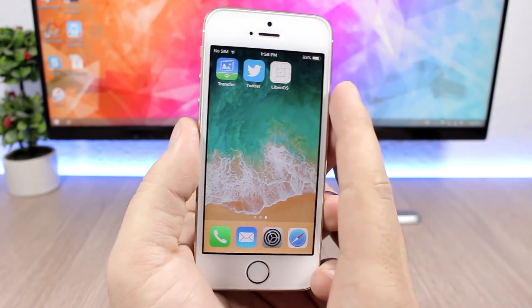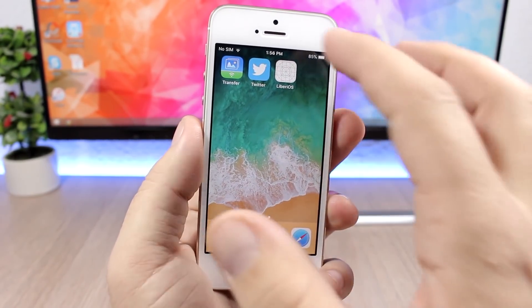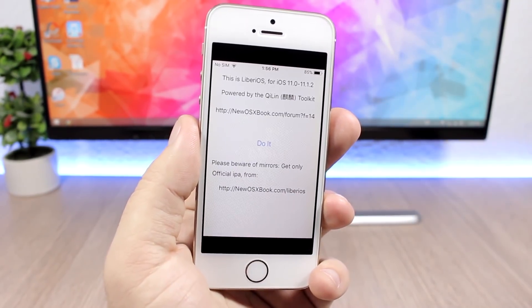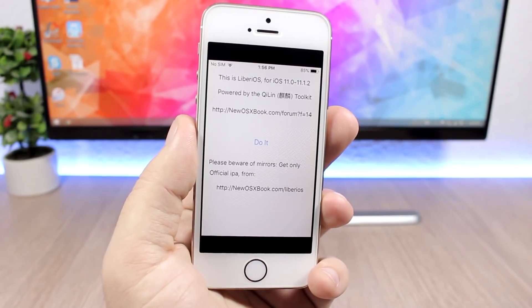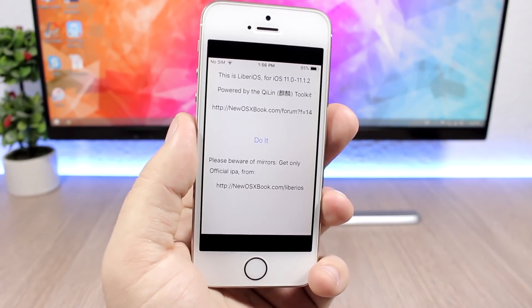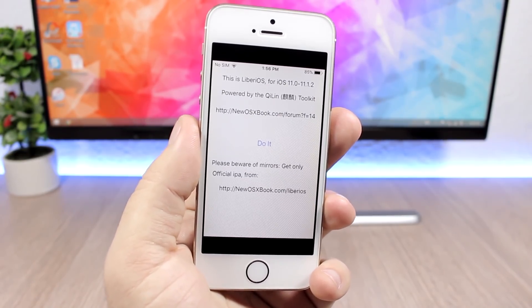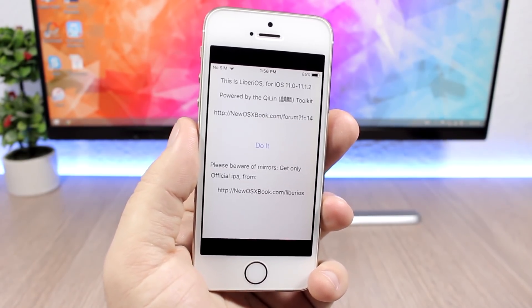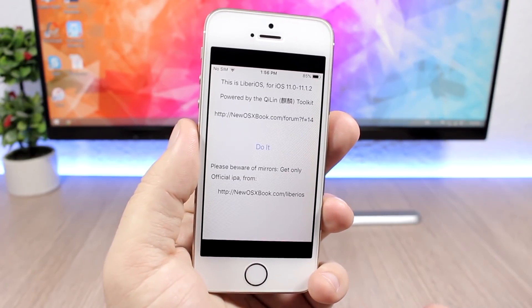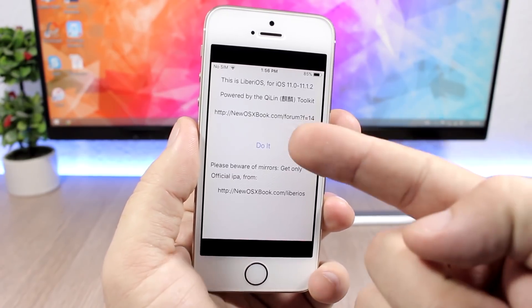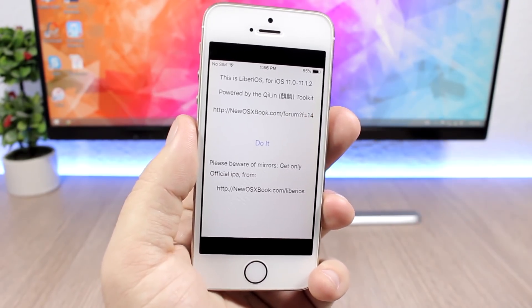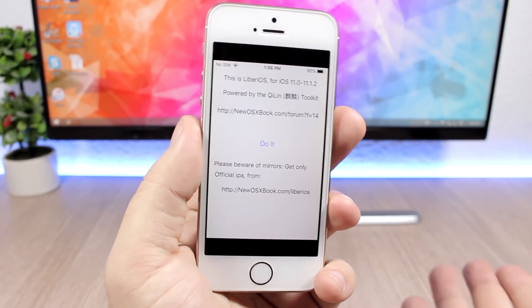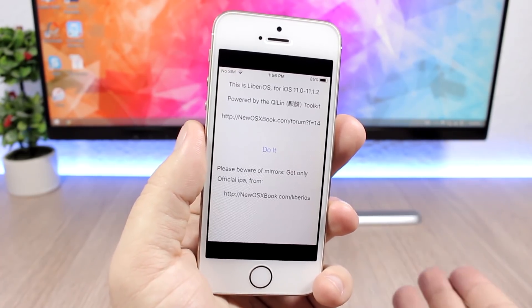This is the application right here. You can get it from the official website—I will leave it linked right down below in the description. You can jailbreak your device, all you have to do is just click 'Do It' right here. You will have to install this application on your device using Cydia Impactor.